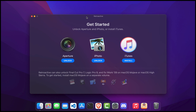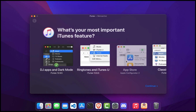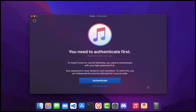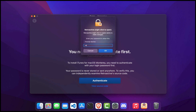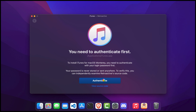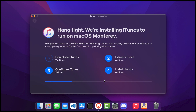Retroactive should now launch without any issues. On the Retroactive get started screen, you should see three apps: Aperture, iPhoto, and iTunes. Click on 'Install iTunes,' then click Continue. On the authentication screen, click on the authenticate blue button. Next, enter your security password to start the installation process. The installation process will take a few minutes, so please wait a bit.